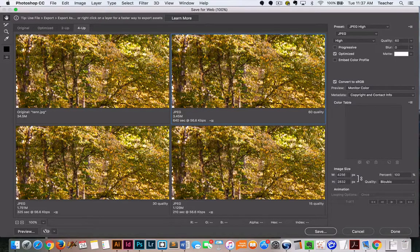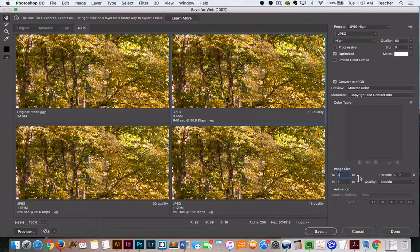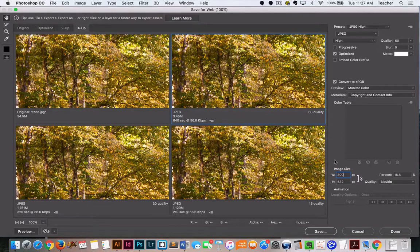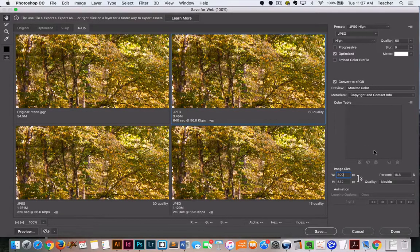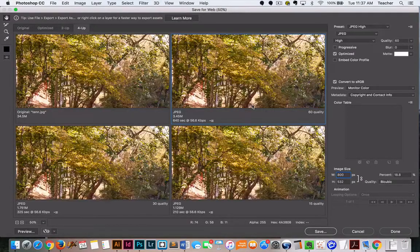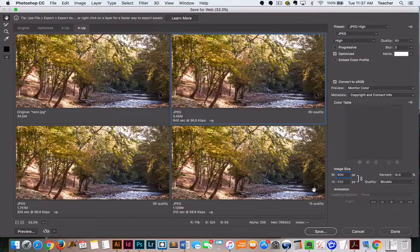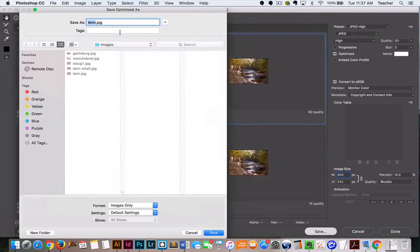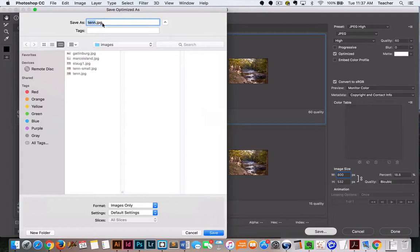We're going to go to Save for the Web. Right here is our pixel dimension. If we change this to 800 or to a smaller dimension, it changes it considerably. Now I can save it as Tennessee Small.